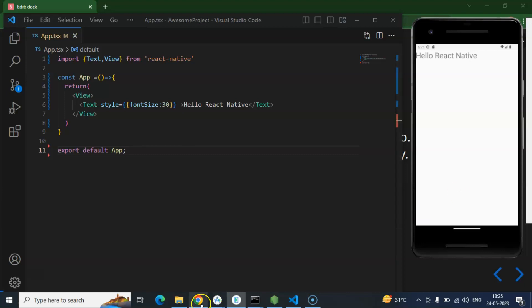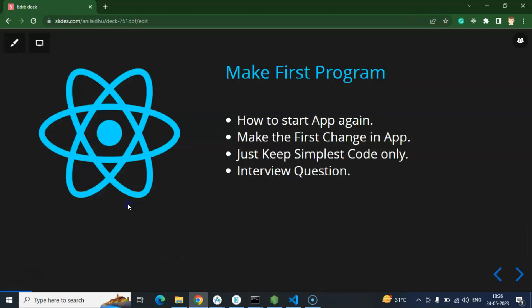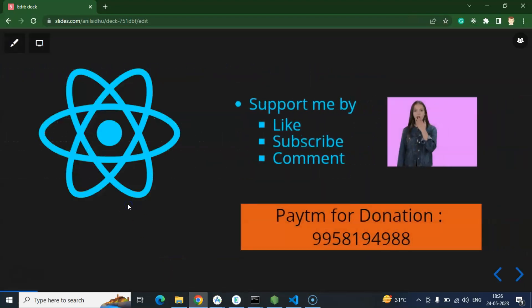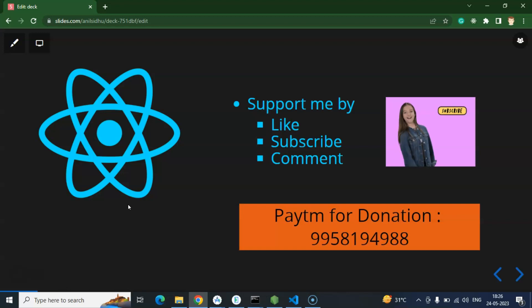So that's all for this part. If you have any question, any query, you can ask me in the comment box. Thank you so much for watching this video.